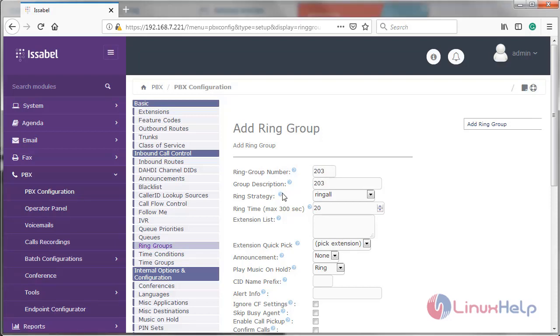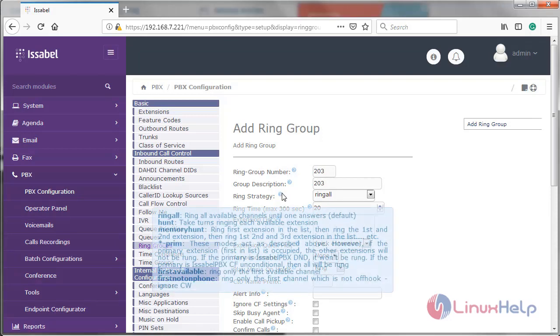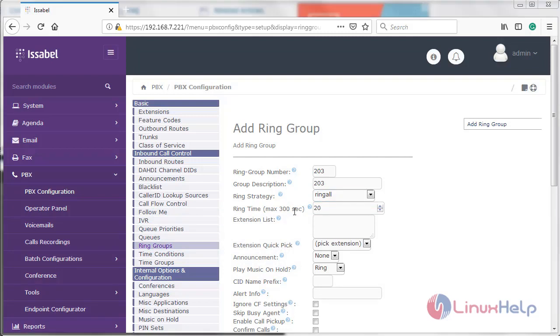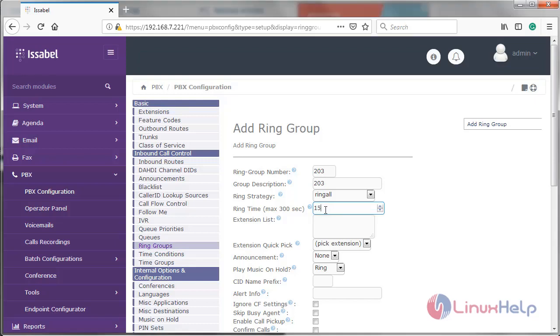Then here we have to select the ring strategy. Select anyone. Then here we can see ring time. The maximum default ring time is 300 seconds. Now I am going to reduce the ring time to 50 seconds.